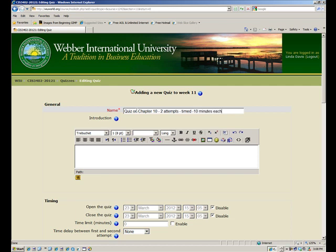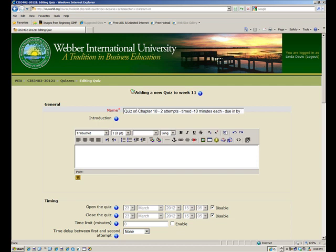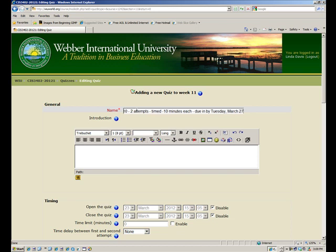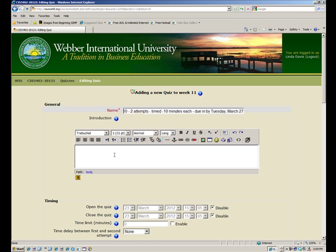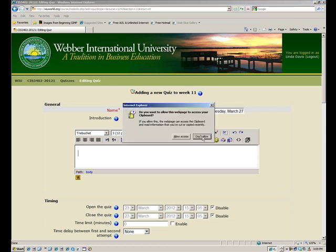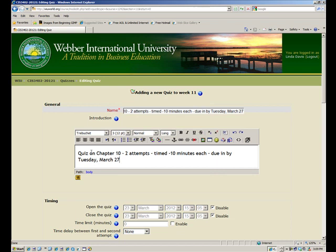It's timed for 10 minutes and that is also due by Tuesday, March 27. I'll do a control A to select all that and control C to copy it, and down here I will put control V, which is to paste it in there, and then just A for allowing that to go in.